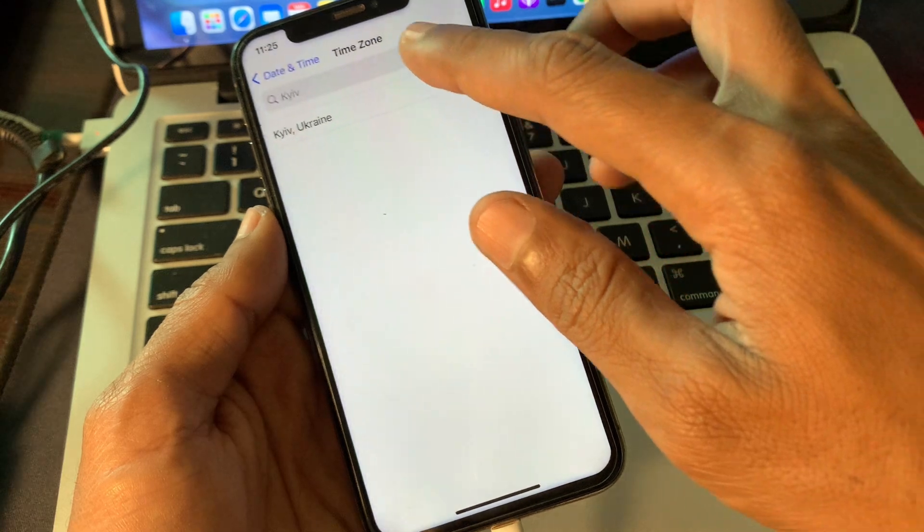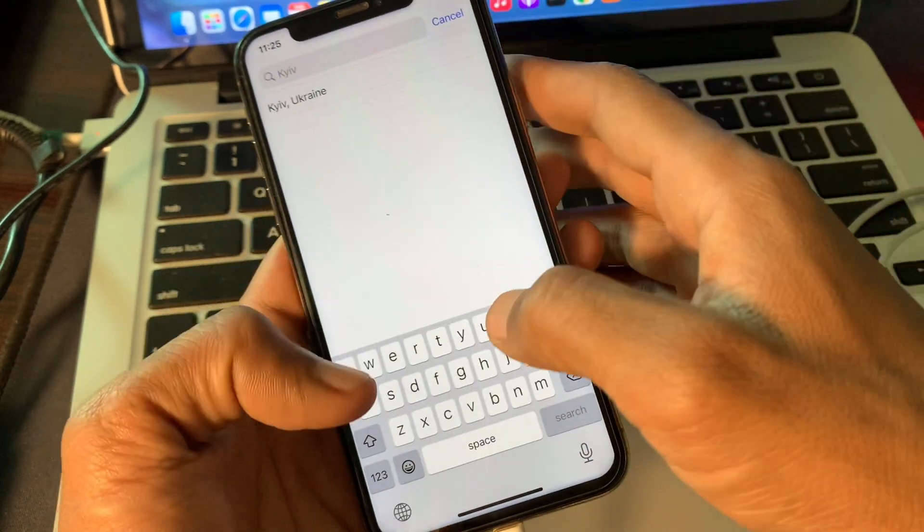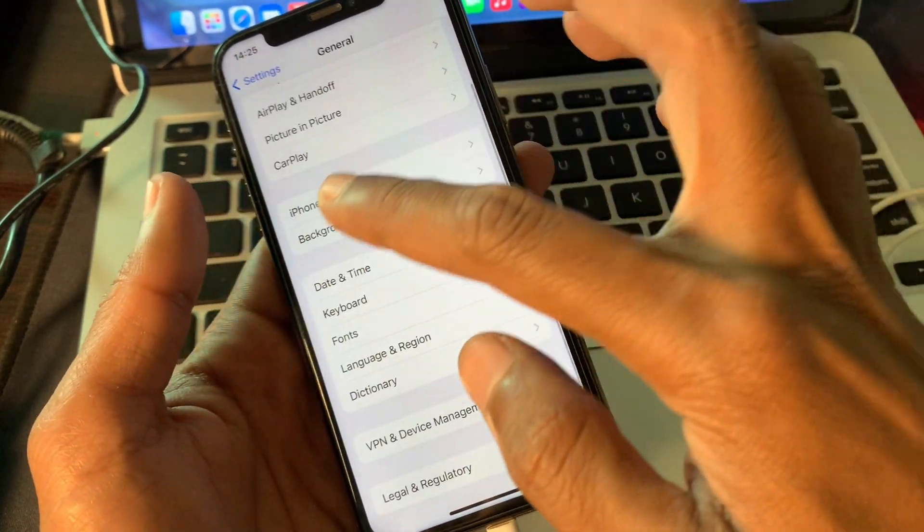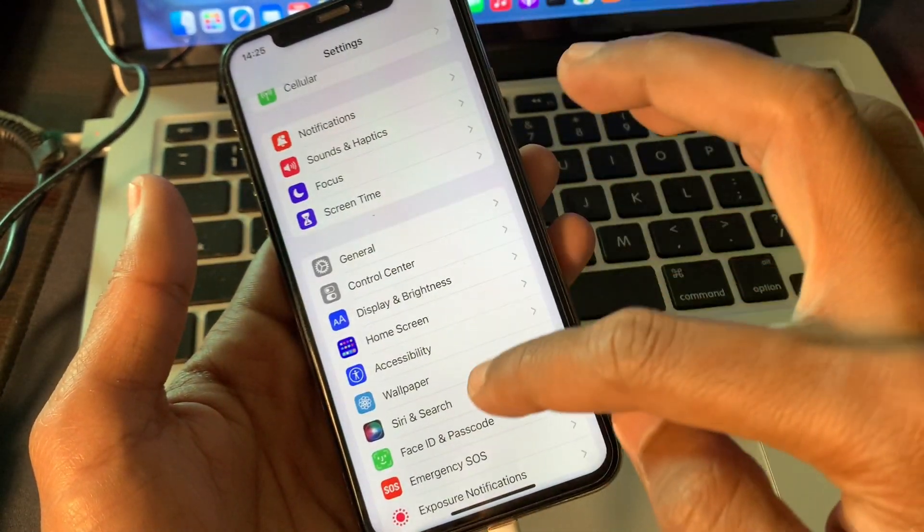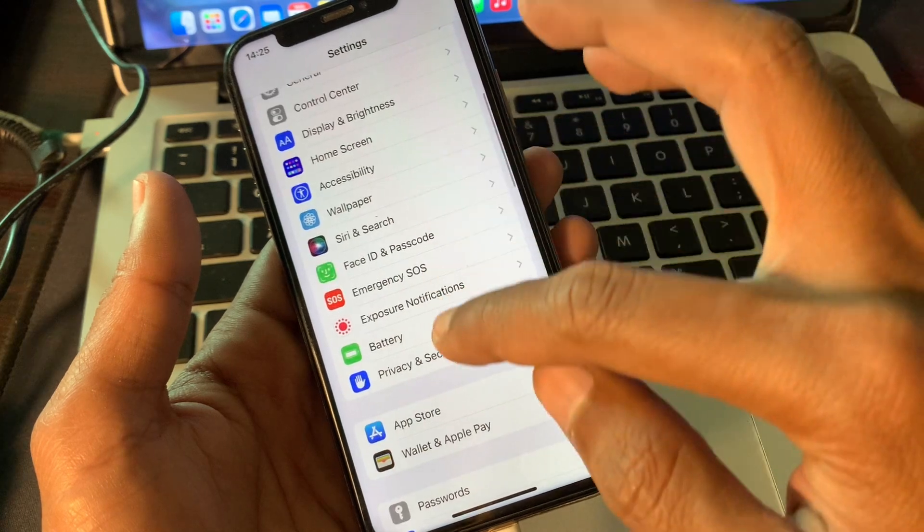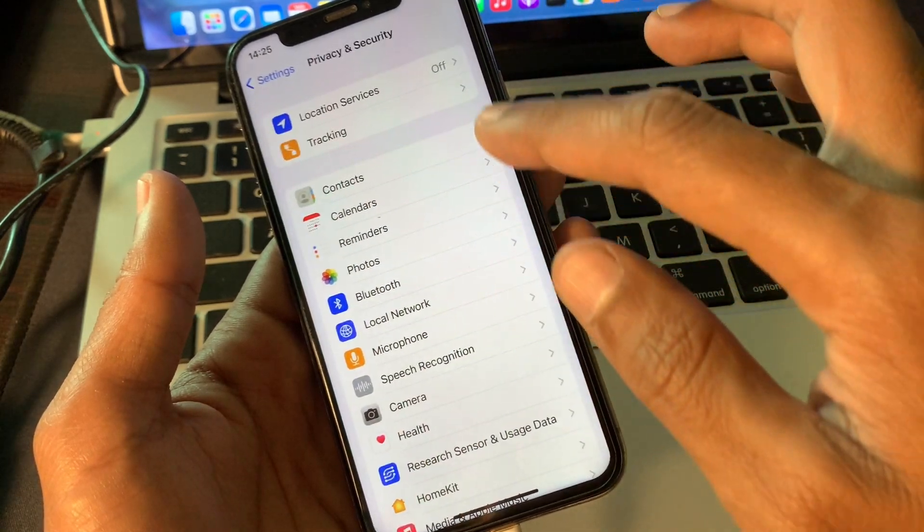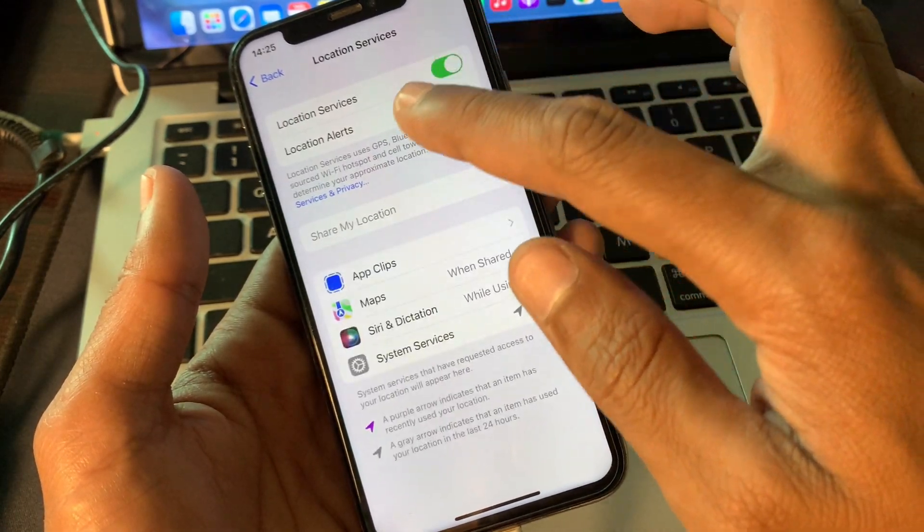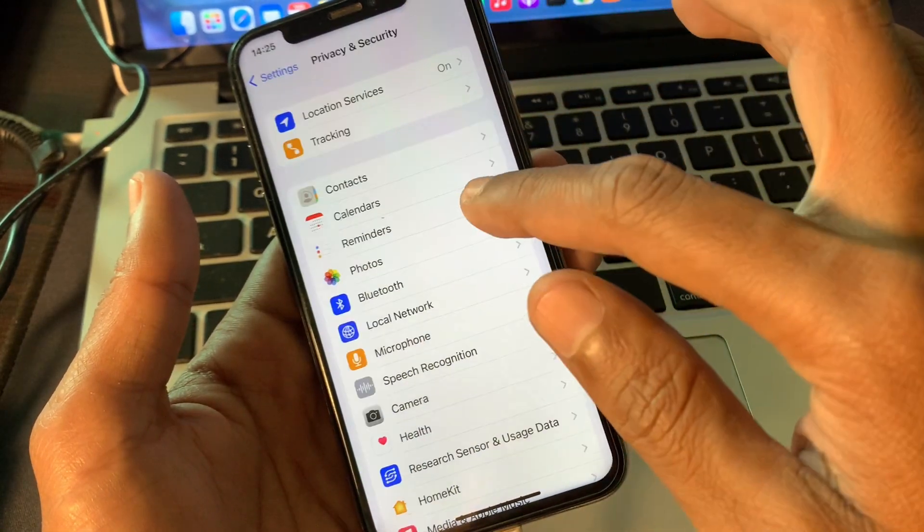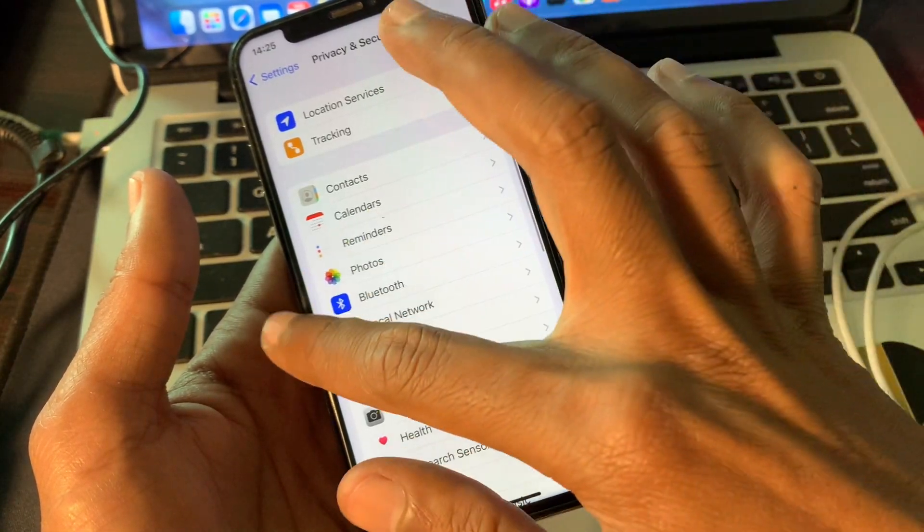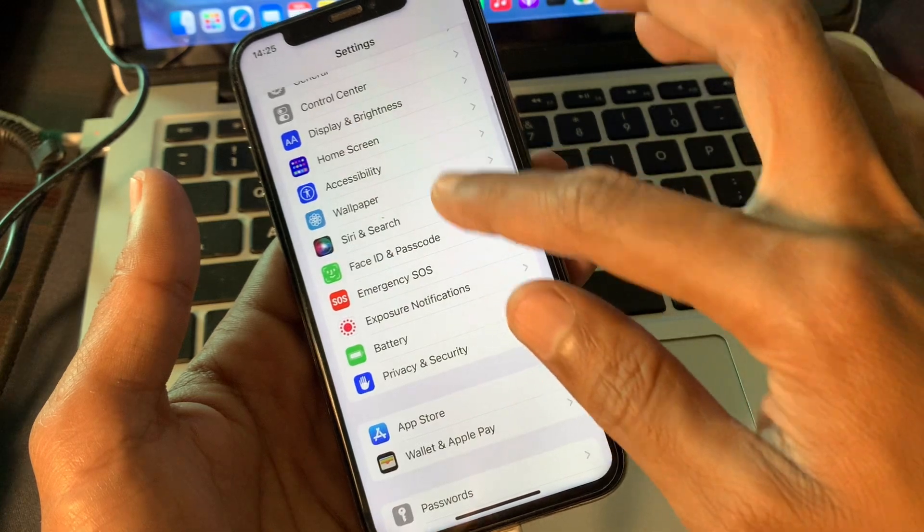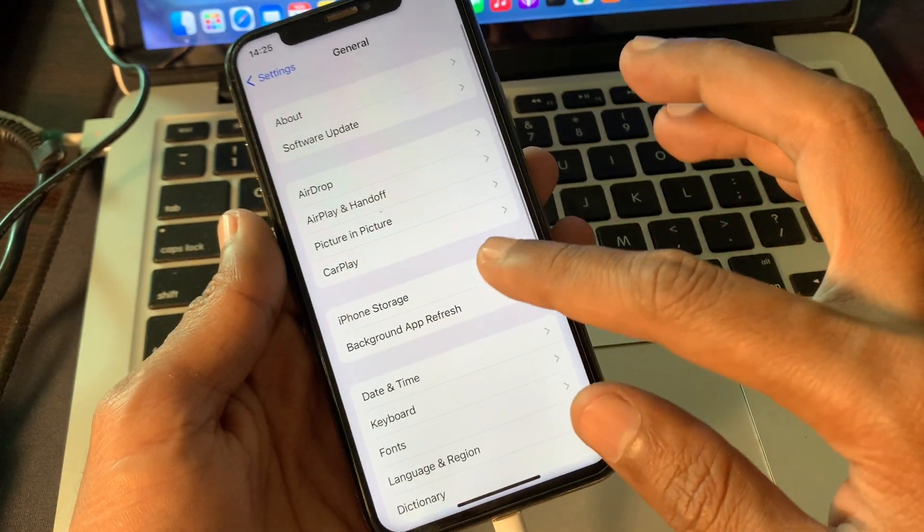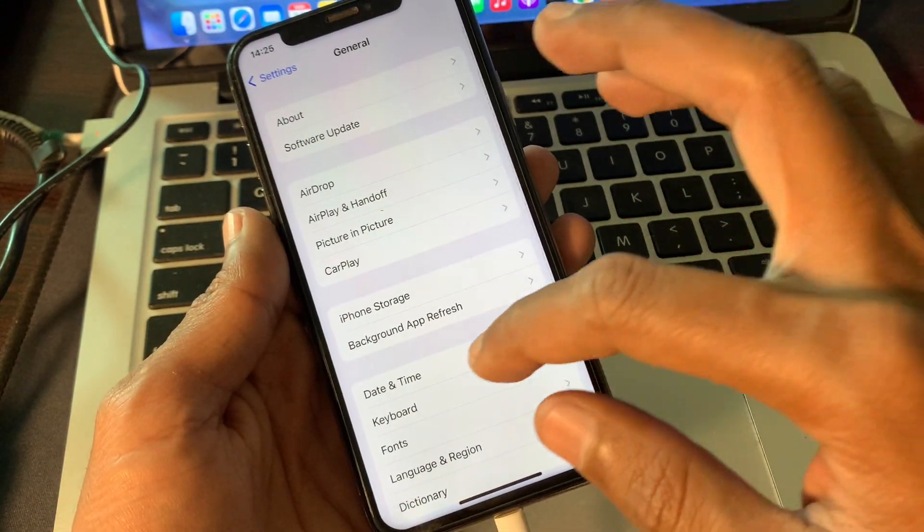Once you have done this, the next step is simply go to Privacy and Security, click on Location Services, and make sure that you turn it on. Once you have done this, then go back to General again.